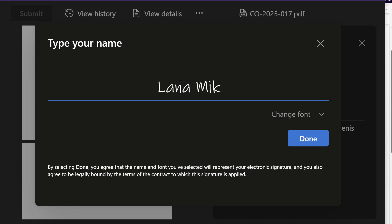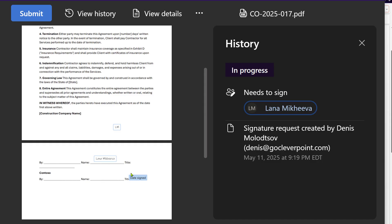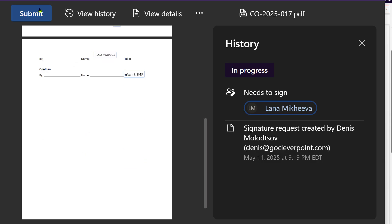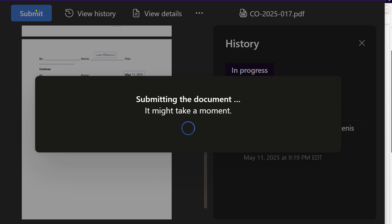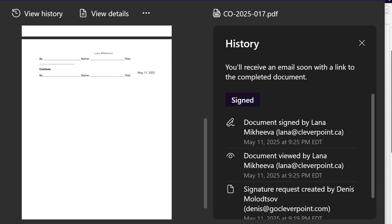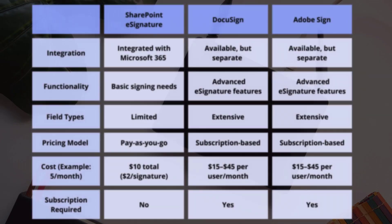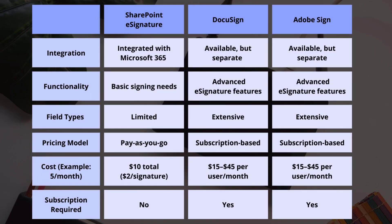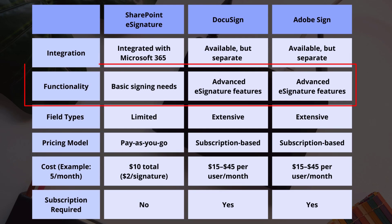It's not complicated. SharePoint eSignature offers a convenient solution for basic signing needs within the Microsoft 365 ecosystem. It does lack the extensive features available in specialized eSignature tools like DocuSign and Adobe Sign.